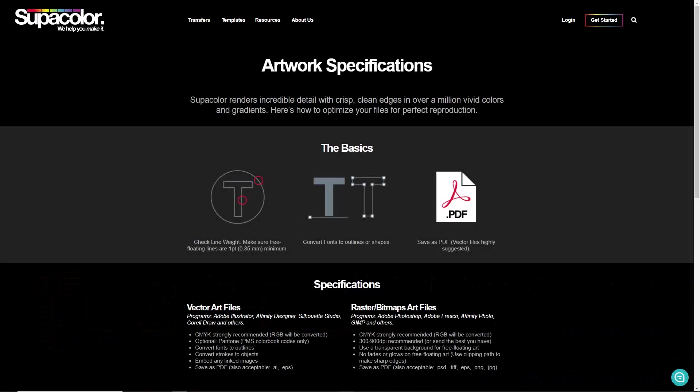I'm going to walk you through the process of preparing vector artwork for a direct-to-film or hybrid digital transfer. I'm on the Supacolor website and they've done a great job of creating artwork specifications.